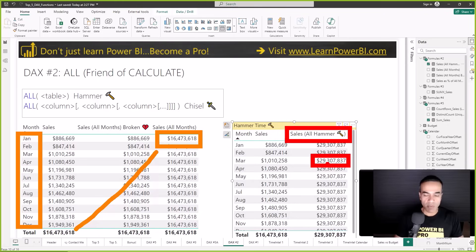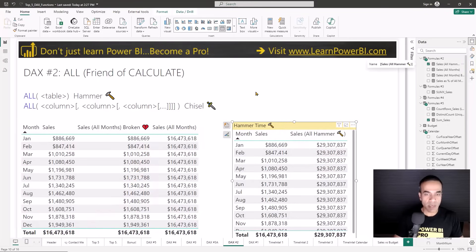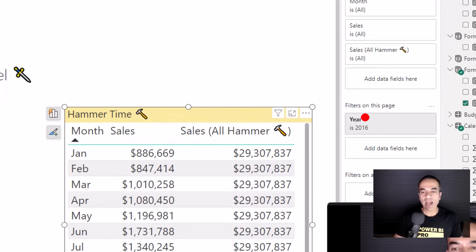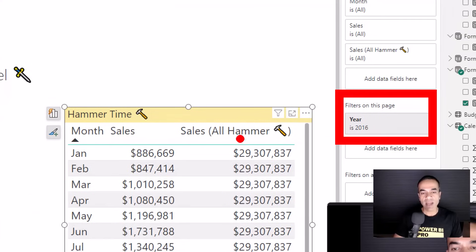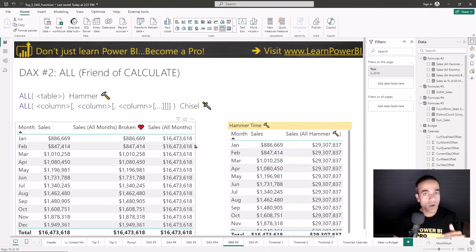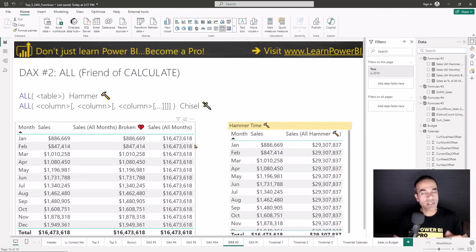The chisel version was only clearing the filter on months, giving us the year-end total. The hammer version clears all filters on the calendar table including filters coming from the filter pane — like a specific year filter — which is not what we were looking for in our case. But now you know about these two versions and you're going to know when to use which one.